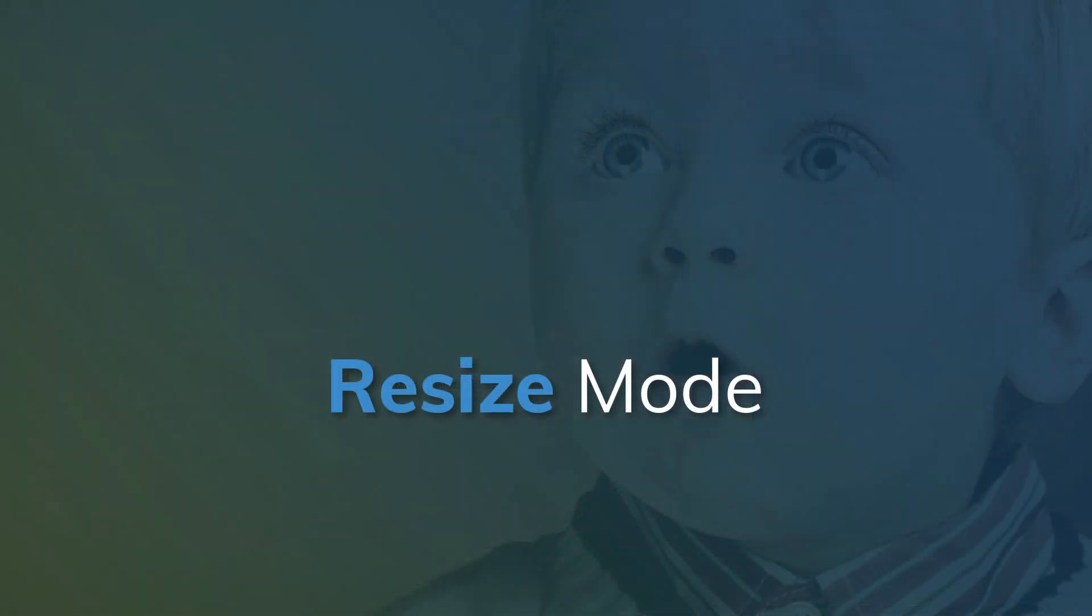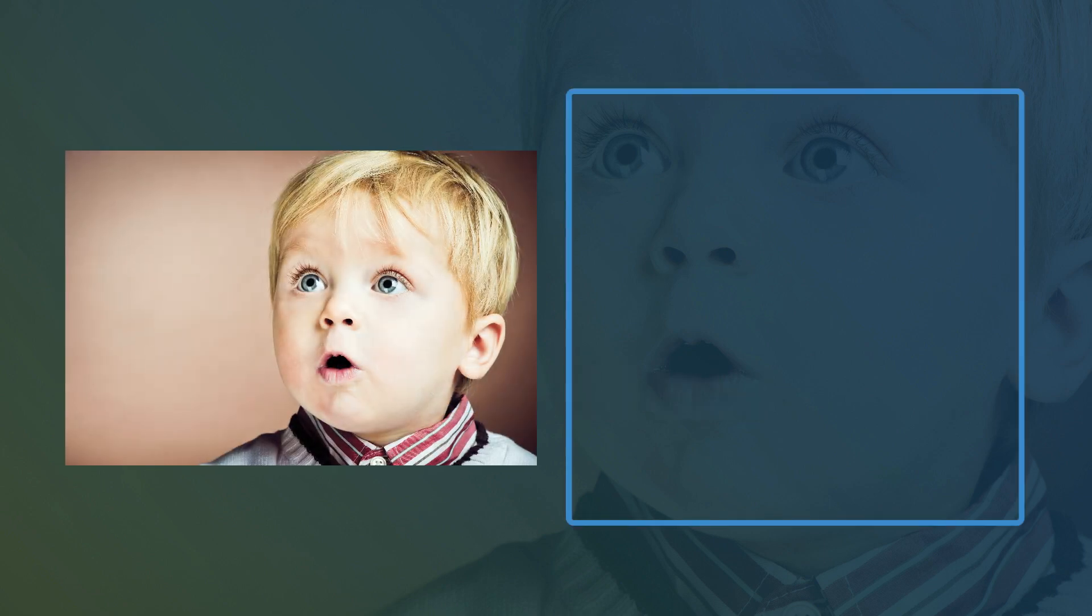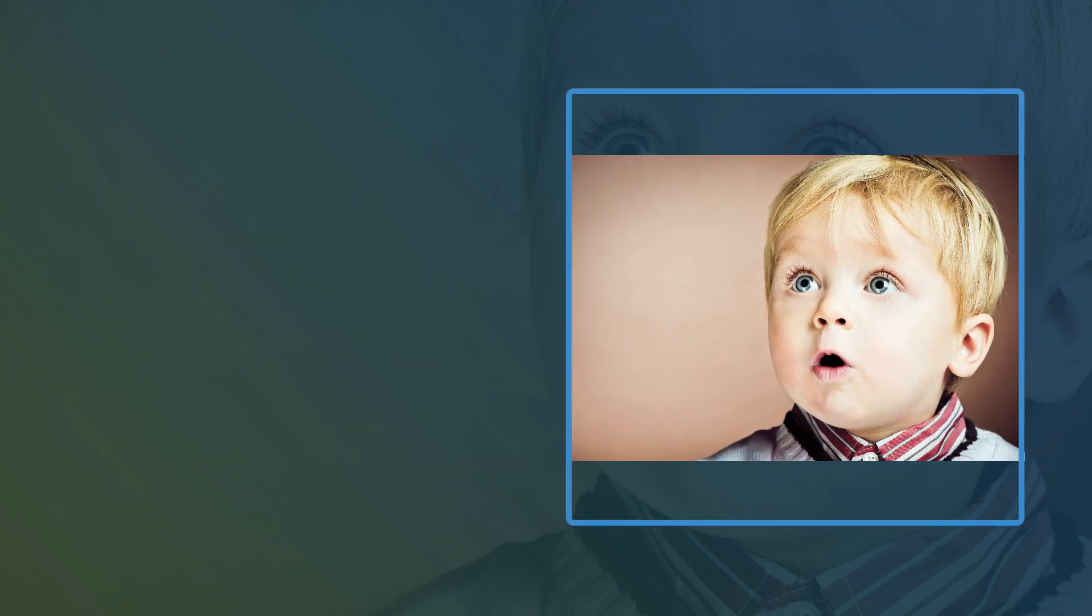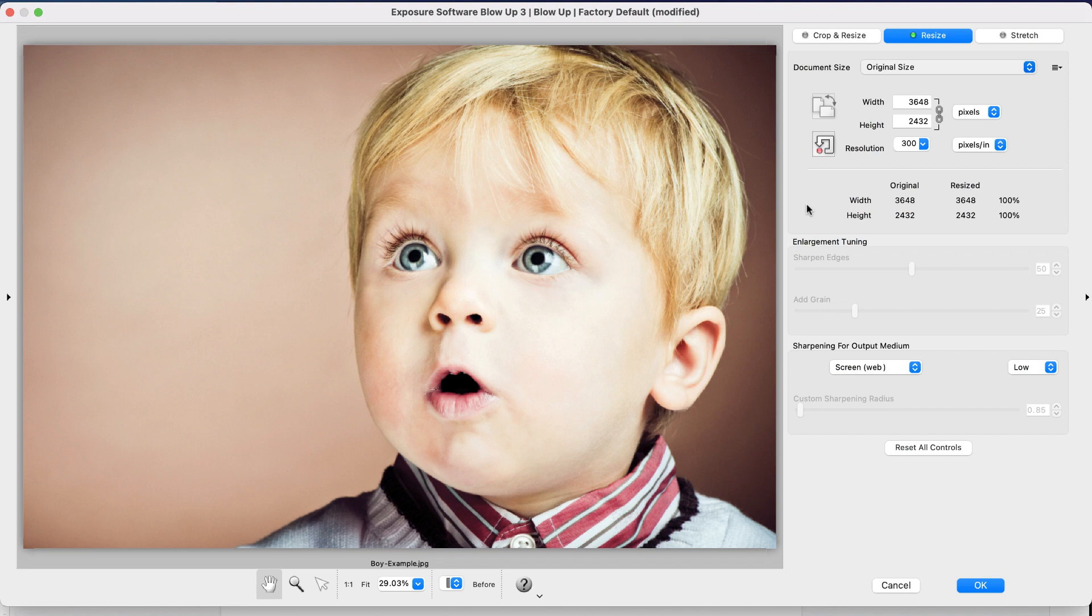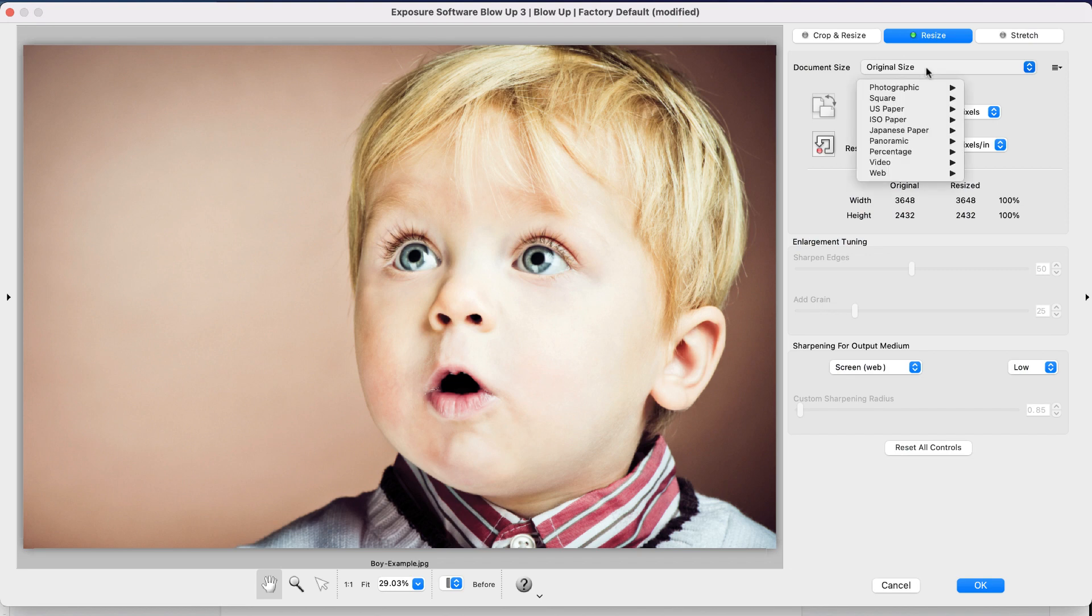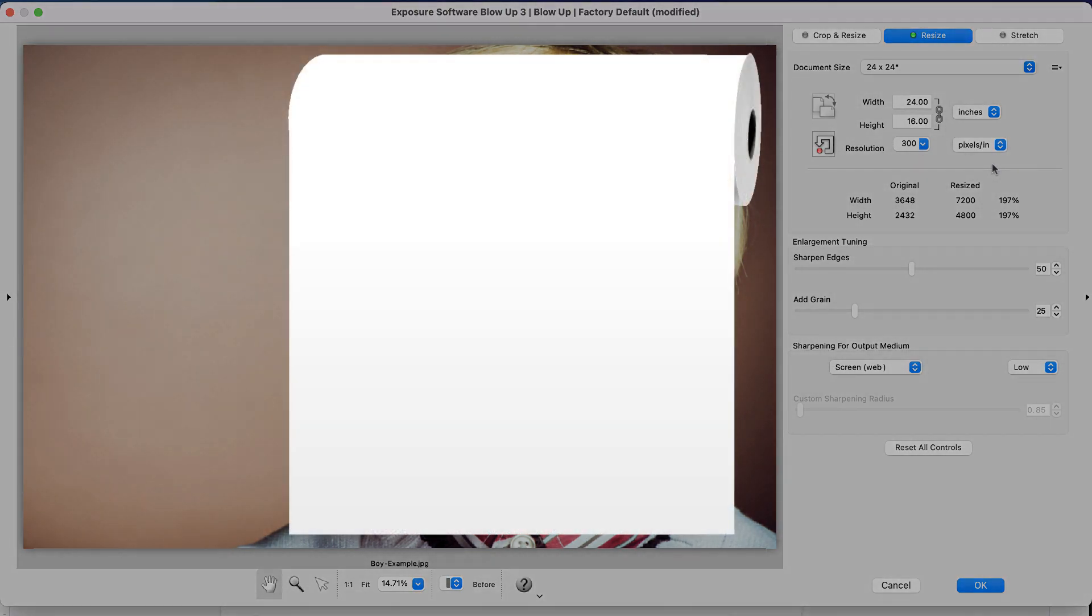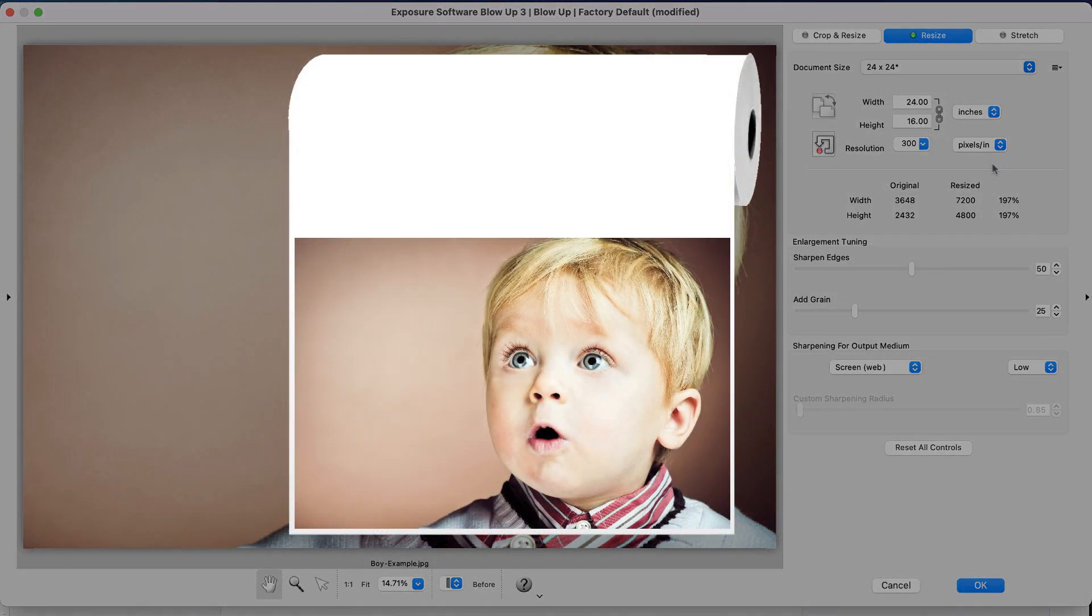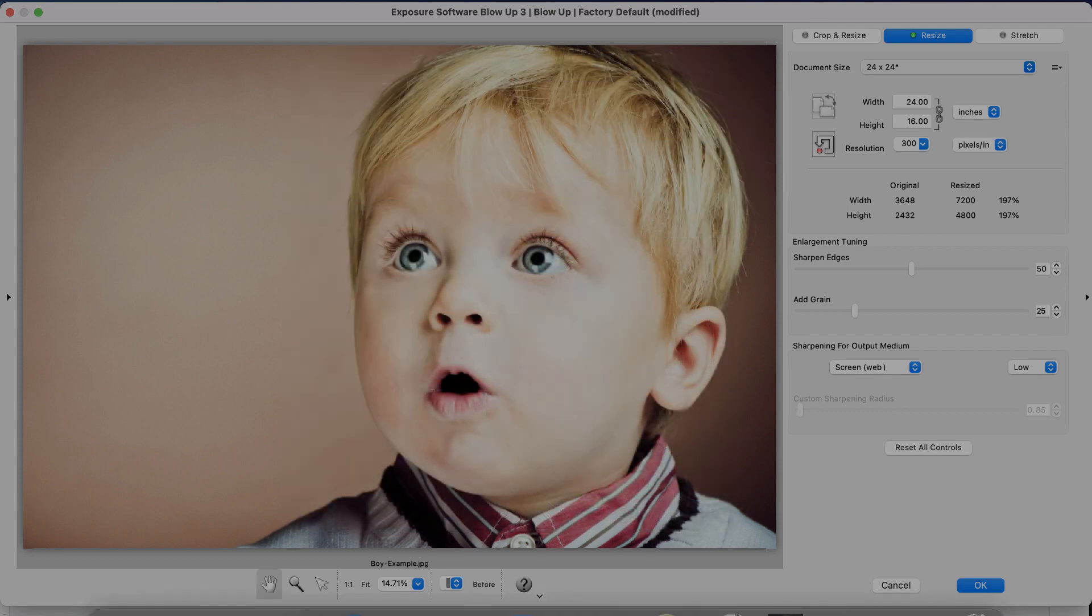The next mode is Resize. This resizes your image proportionately without any cropping or stretching. The preset sizes are useful when printing on roll paper. For example, if we are printing on a 24 inch roll, this would fit the image to the roll width, allowing you to trim the height after the printing is complete.